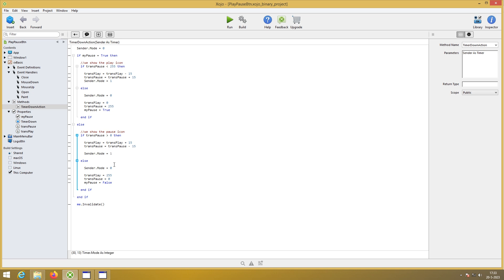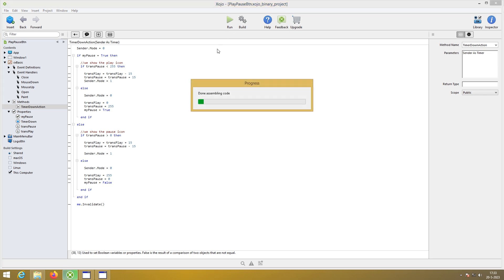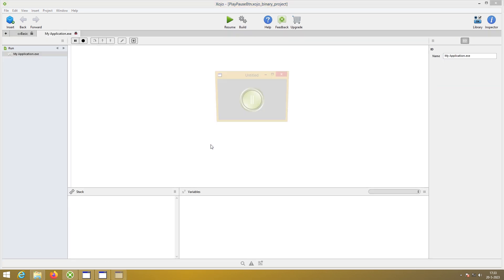Turn the timer on. Reset the variables. Turn the timer off. And then you get your own pause play animated media button.